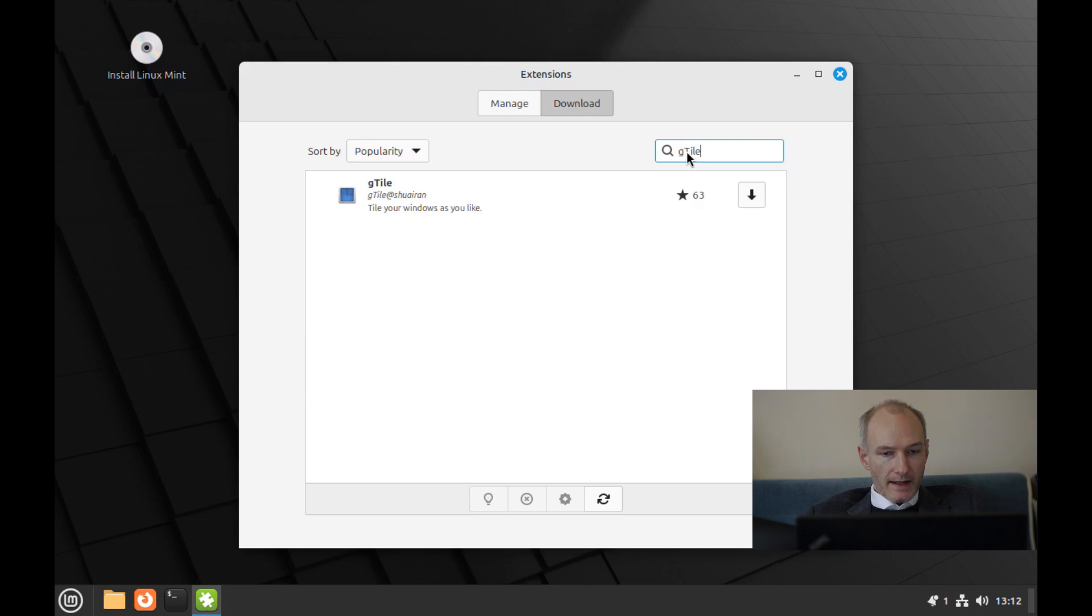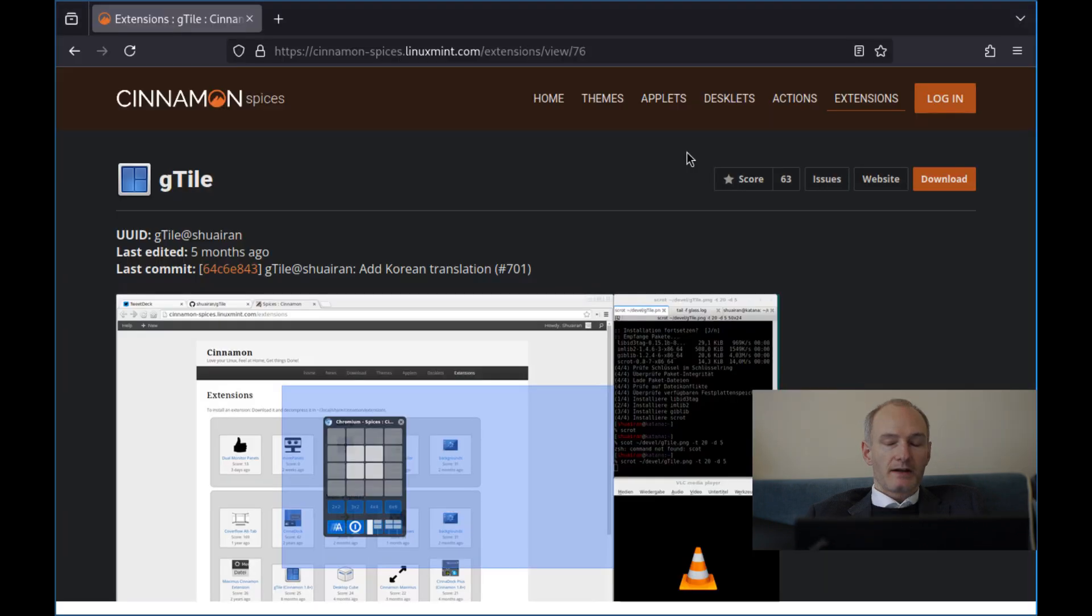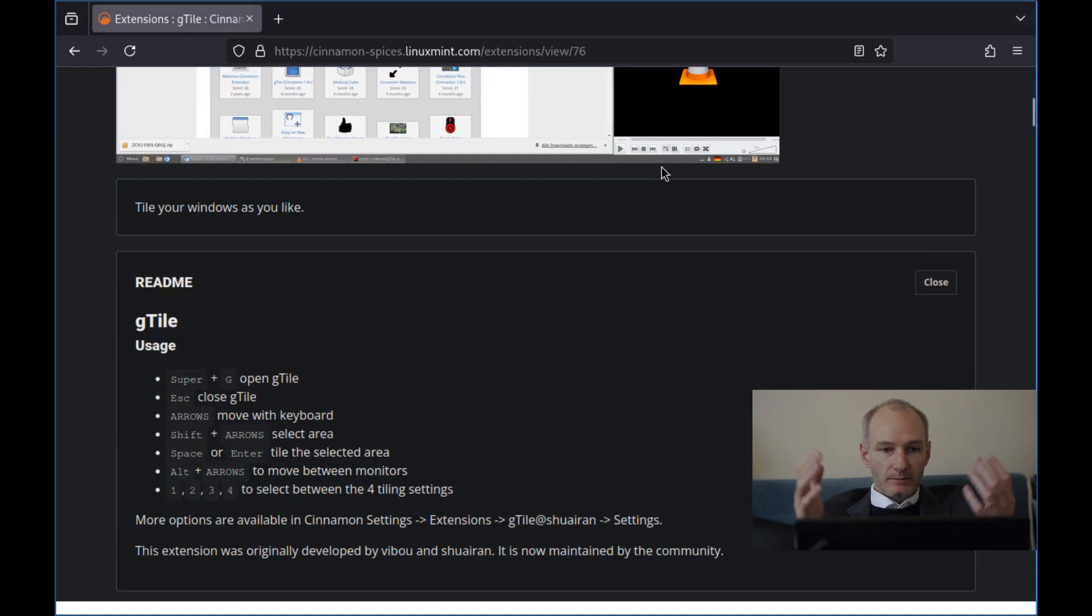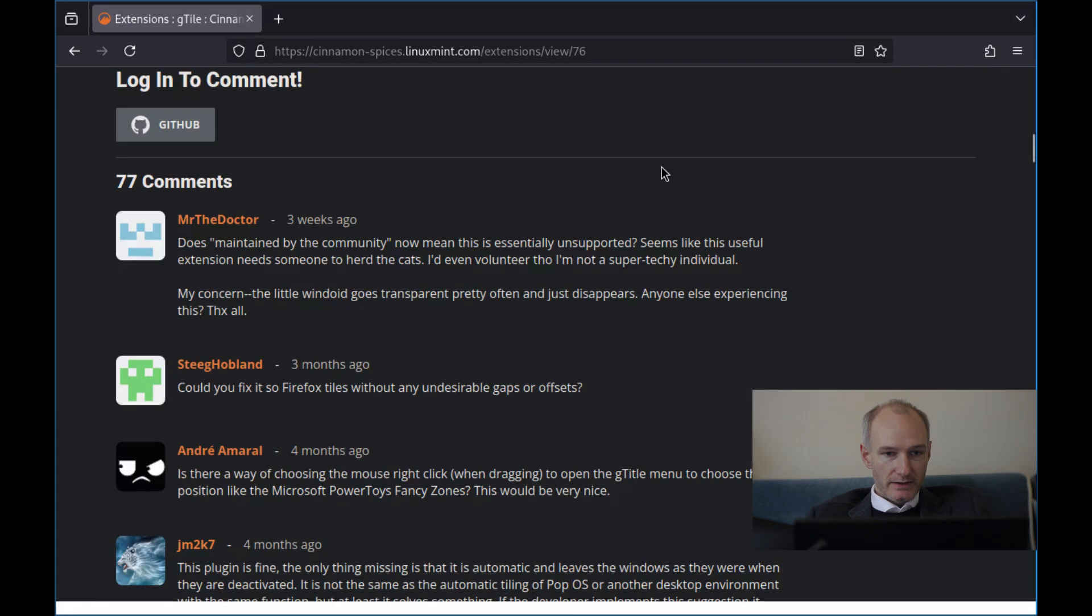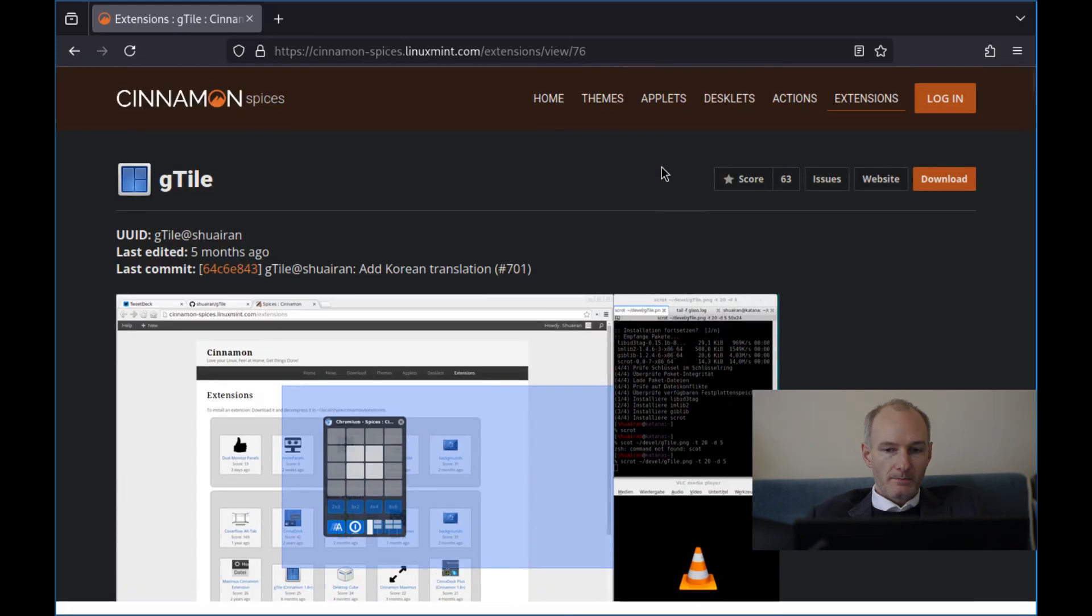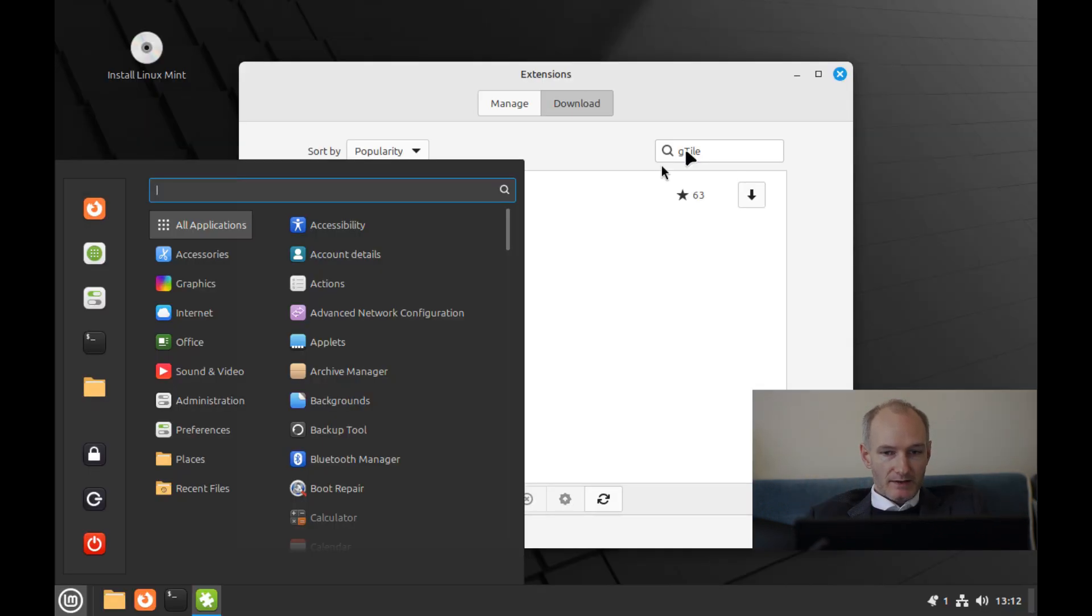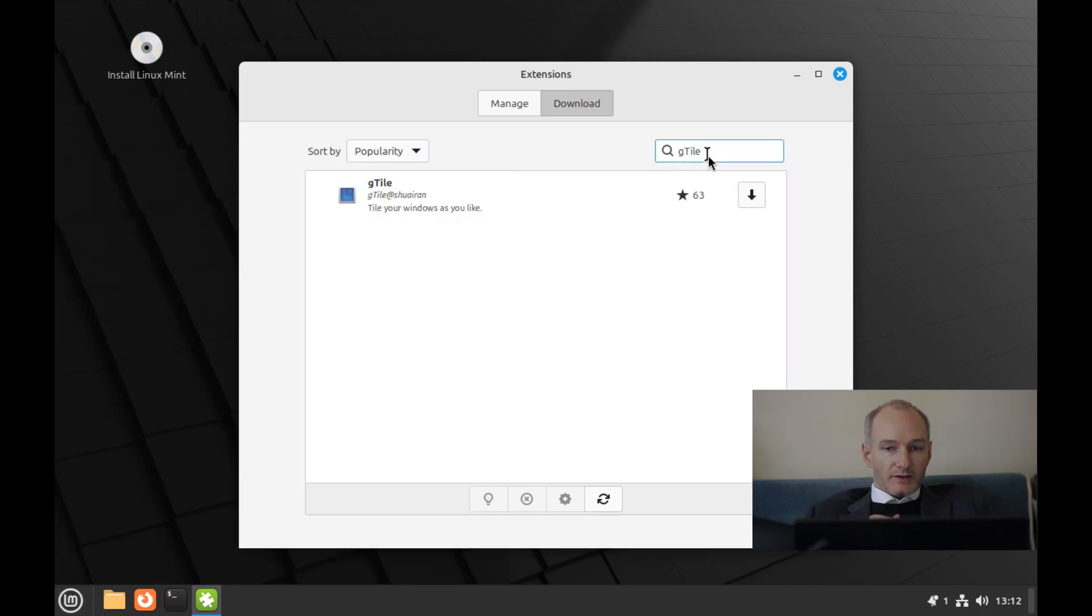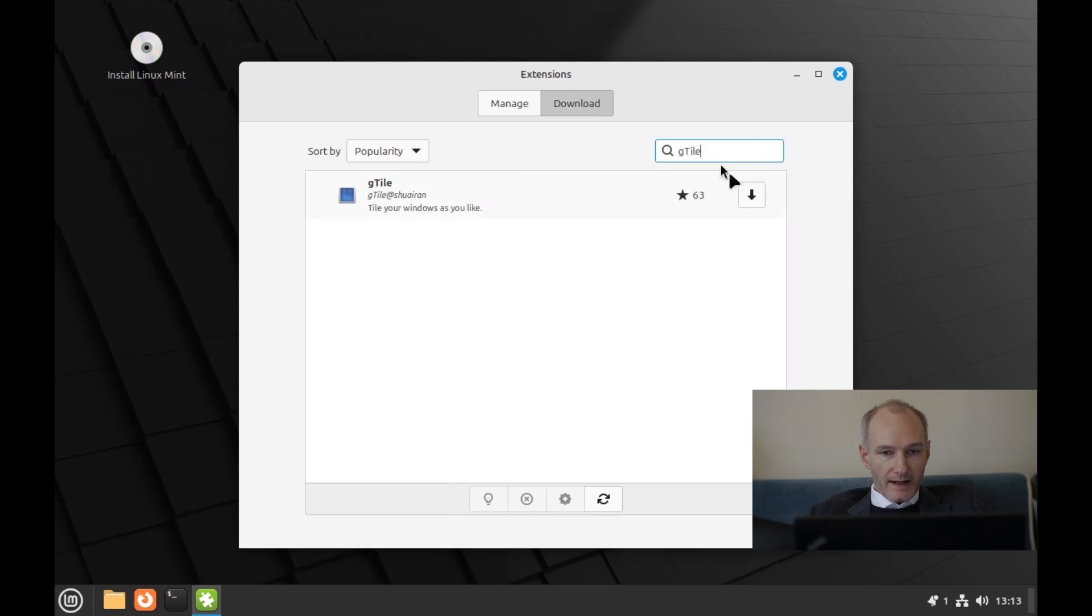And it's just updating. If we look at gTile, it is part of the cinnamon spices. So this is a cinnamon desktop. There's a few things here on this page, which I'll put in the description, but we're not too worried about that. So let's go into installing gTile. Get it up on the downloads tab, type it in, and then we want to hit install.